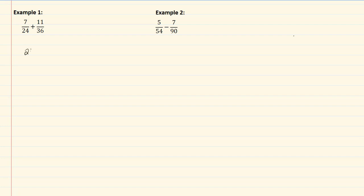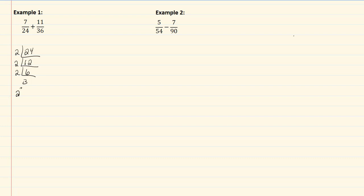So I'll start with twenty-four, and I know that that's divisible by two, which gives me twelve. And twelve divisible by two, which would give me six. Six divisible by two, so that would give me three. So that would be two cubed times three.